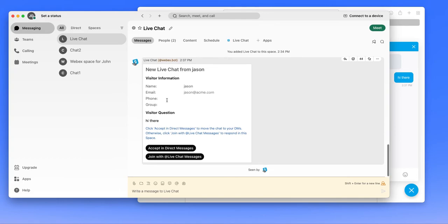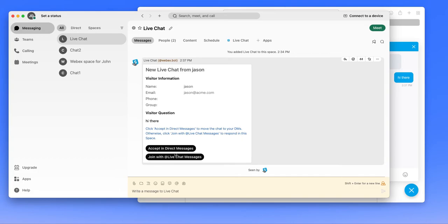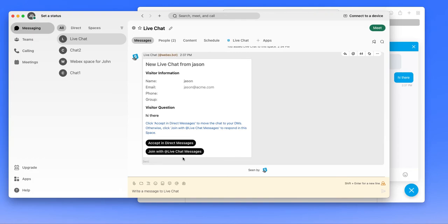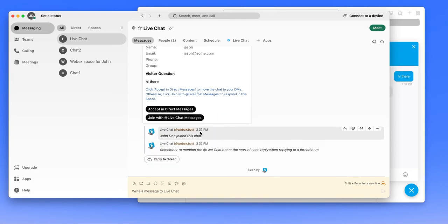And then to respond, you can either accept the chat as a direct message, which essentially pulls it to your direct messages and makes it private at that point. So it's a one-on-one conversation at that point. Or you can join within the message here by clicking join with at live chat messages. So we'll go ahead and do that.